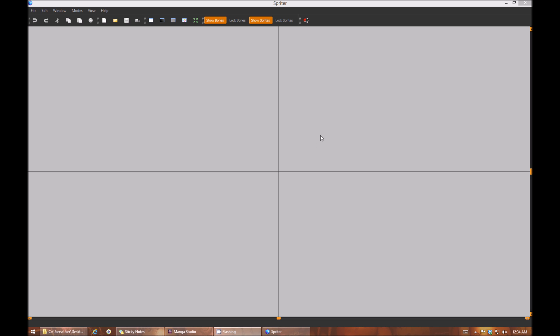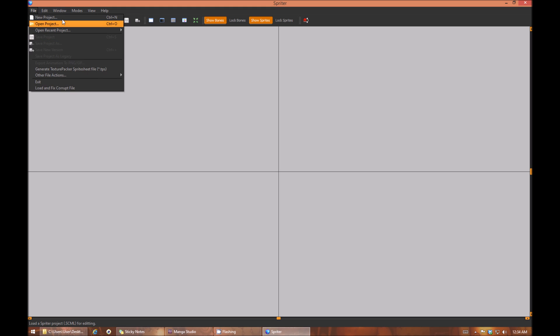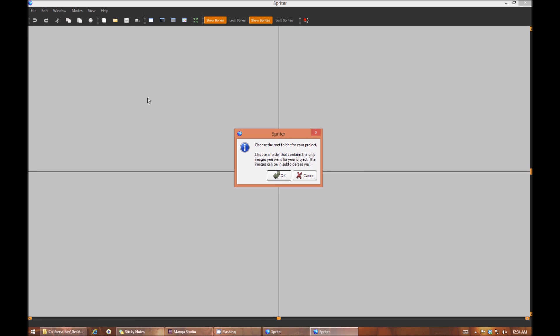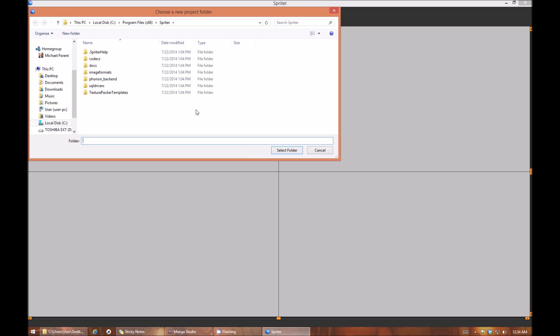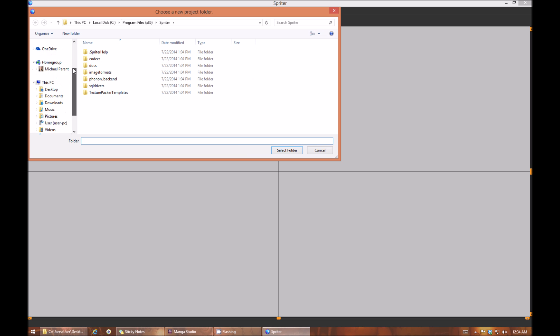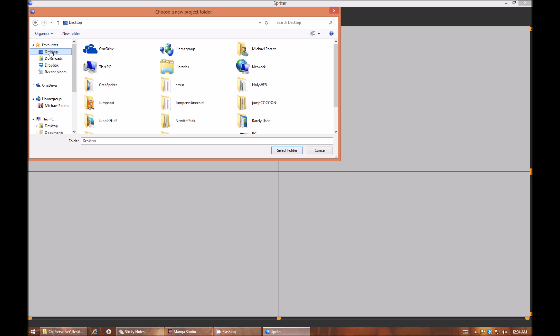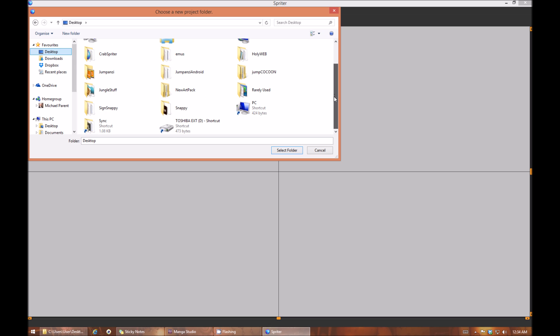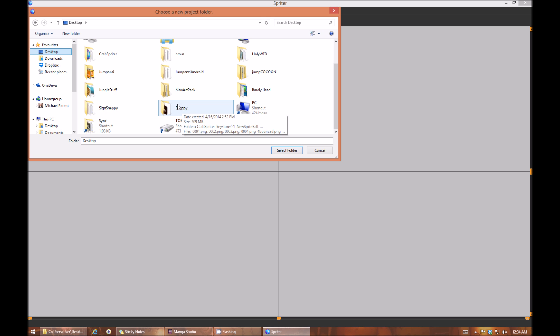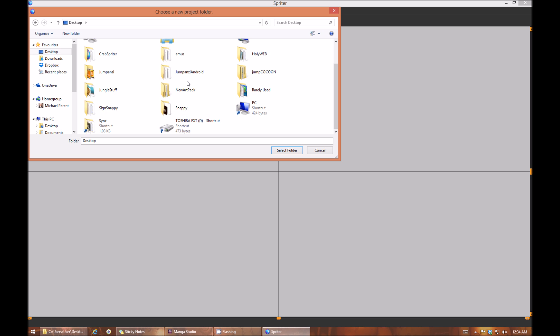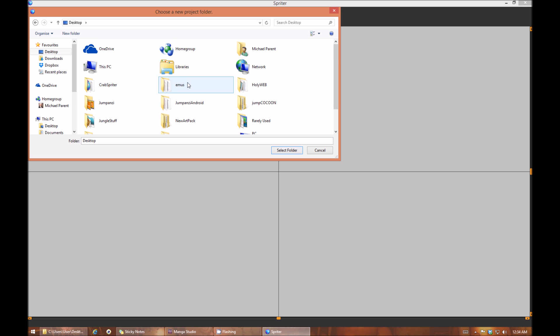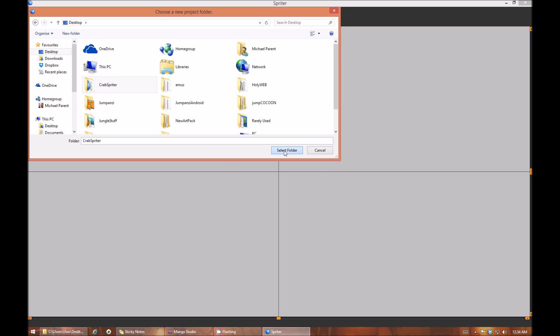So when you start up Spriter, it's going to look something like this. And what you're going to want to do is choose file and then new project. And then it's telling you you need to choose a project folder for your new Spriter project. And you just navigate to that folder that you created that has all of your images or all of your subfolders with images in it. So in this case that is called Crab Spriter. So I select that folder and now you'll see all of my images are ready to start to use.